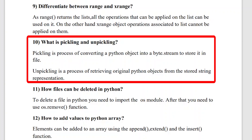The tenth question is: what is pickling and unpickling? Pickling in Python refers to the process of serializing objects into binary streams, while unpickling is the inverse of that. Pickling is converting a Python object into a byte stream, and unpickling is retrieving the original Python objects. This is called pickling and unpickling.